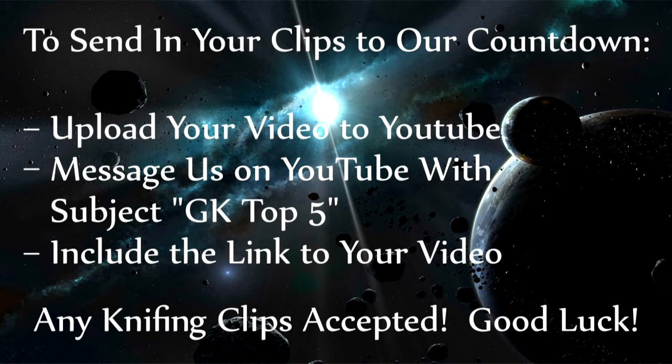If you want to see your clips in next week's top 5 plays, follow the instructions on the screen. I hope you enjoyed the video guys, leave a like if you did, and peace!